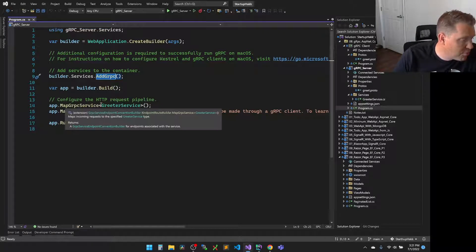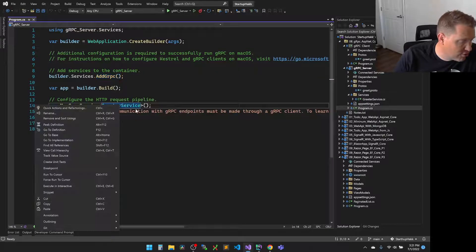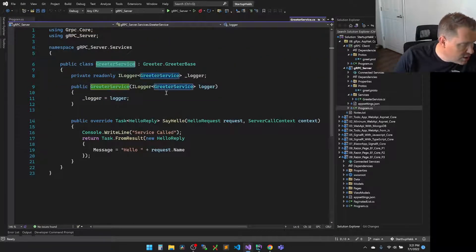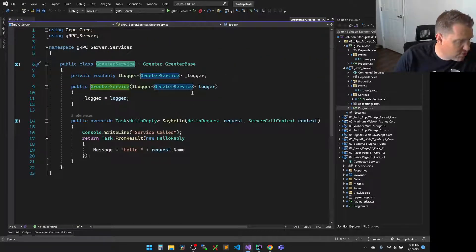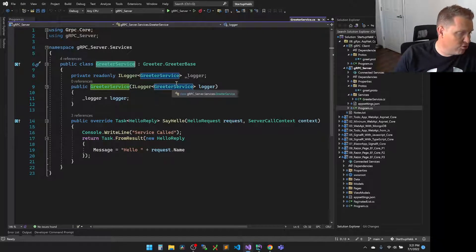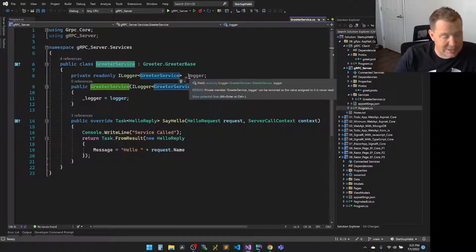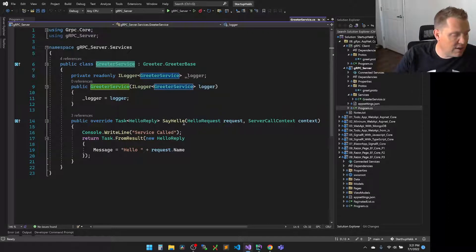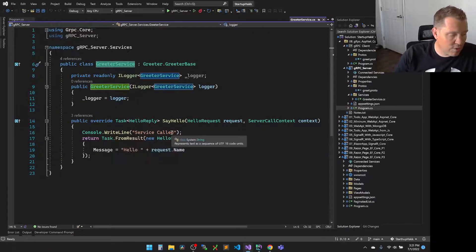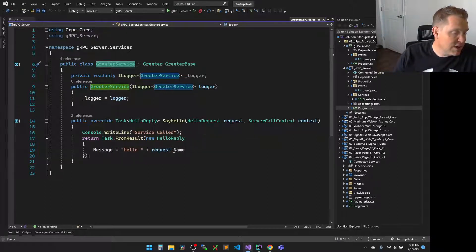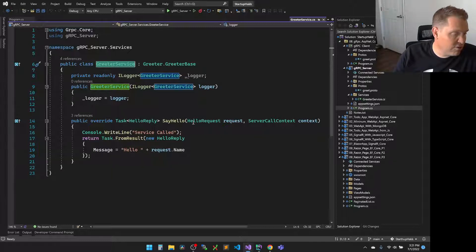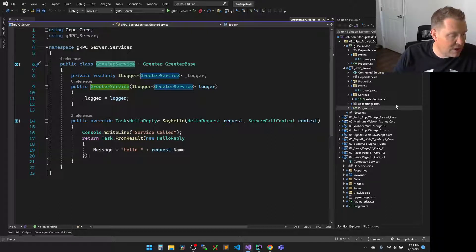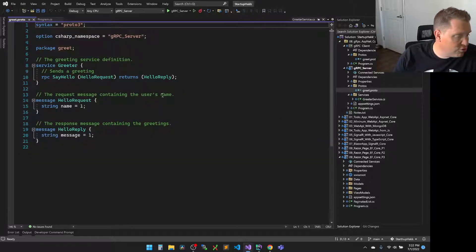We build the app. We then are going to map to the service for the greeter service. So we have our greeter service, which we inject the logger so that we can always use our logging, because we definitely always need to log our applications. And then we have our say hello. The very first thing that it does is write it so we can see where it's happening. Then we get the hello request, and then we send a message back and return the message for hello reply. Obviously very minimalist for our example here.